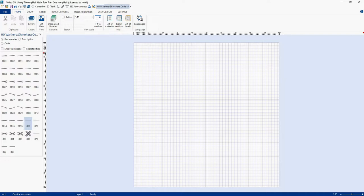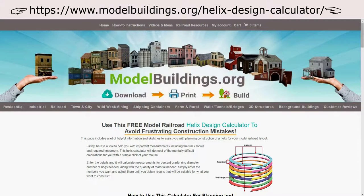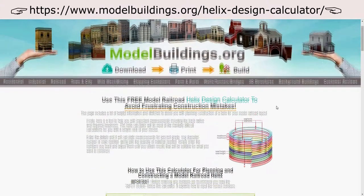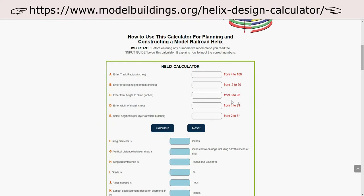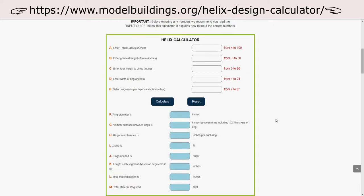So to do this video, I looked at my books and I did some research online and I found a really good Helix calculator and a description of Helix design at modelbuildings.org. Here's their webpage and I recommend that you go and check this out because there's a lot of good information that they have here.